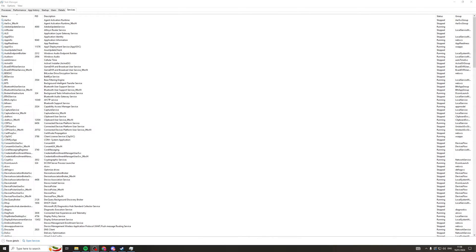So first of all, what we need to do is actually open Task Manager. And to do that, you can just go into the search bar down here, type in Task Manager, and it will pop open a tab that looks like this.